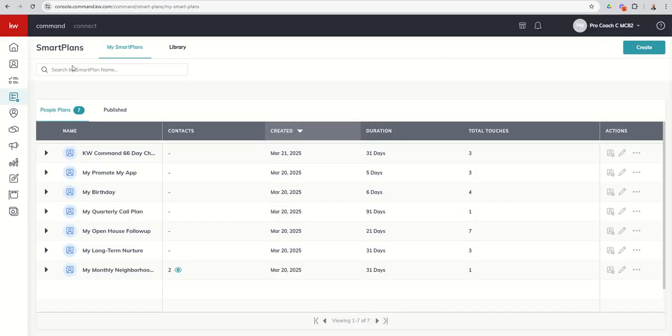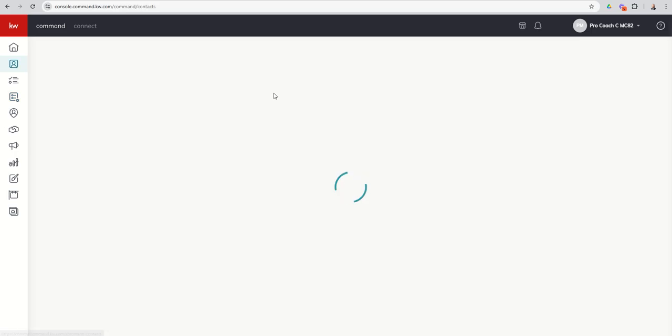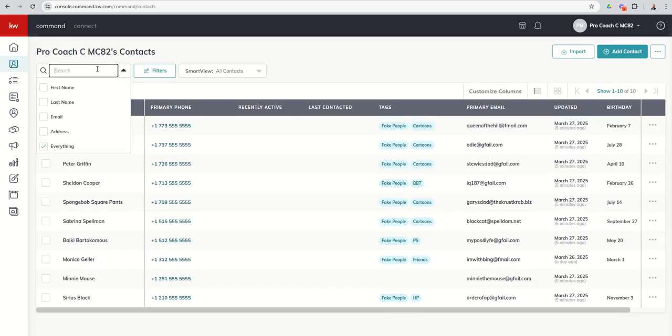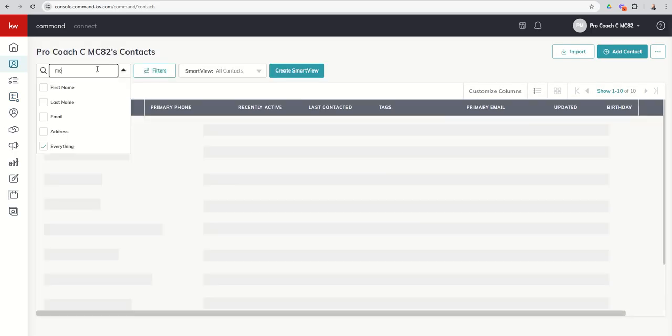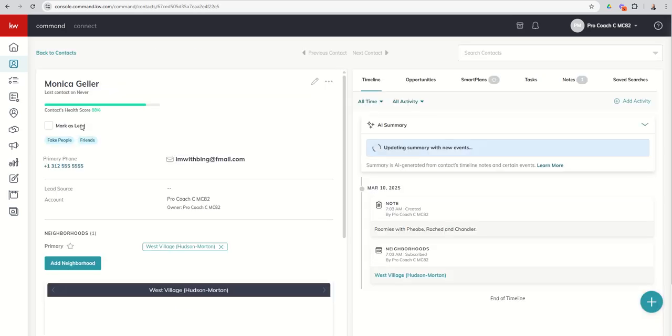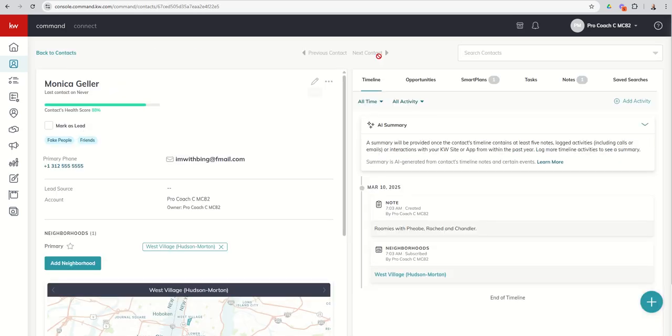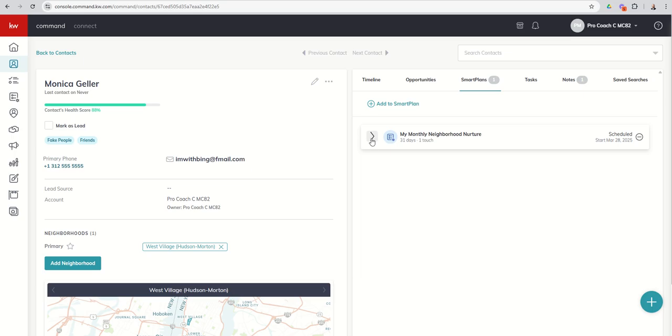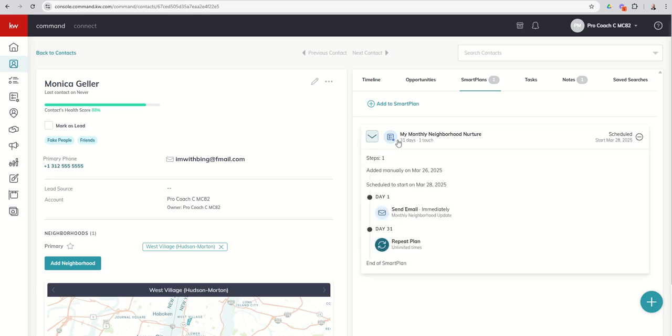In addition, if you come into a specific contact, and we know Monica Geller, our fictional character, is on the Neighborhood Nurturer. So we can search for her name. We can pull up her contact record. And we also have the Smart Plans tab, if you'll recall, on the right-hand side of her contact record. I can click there. And then I can see inside of this contact record a couple of things. First of all, I can see that she is on the Smart Plan.